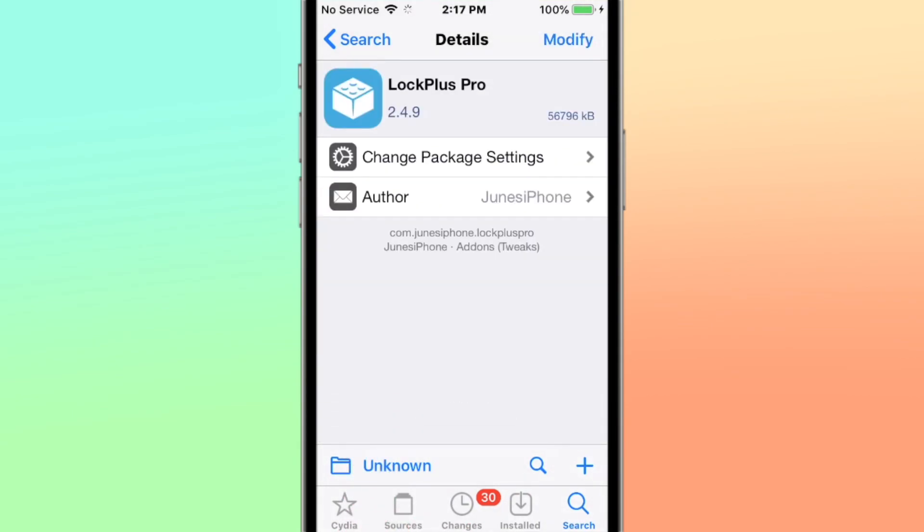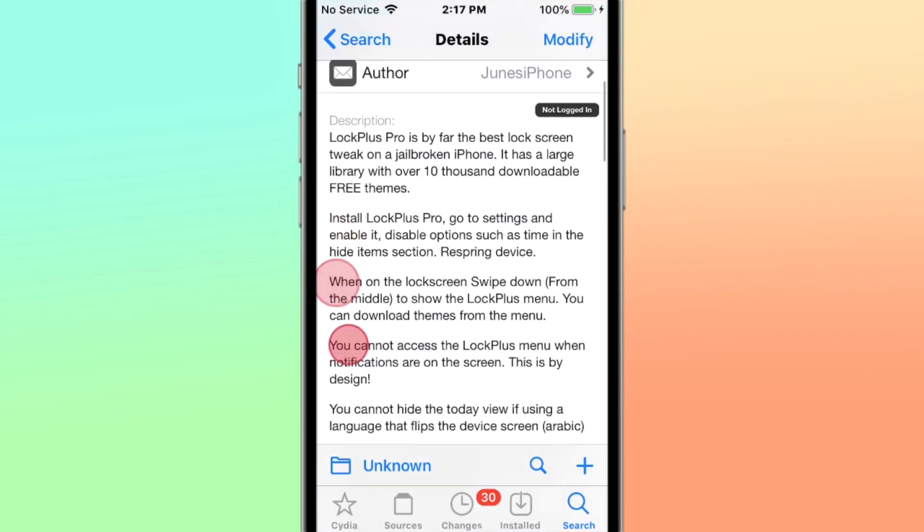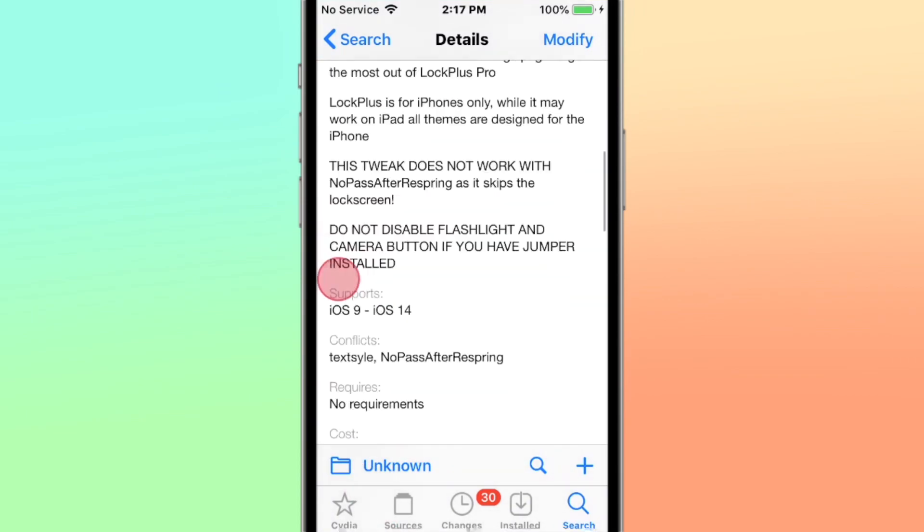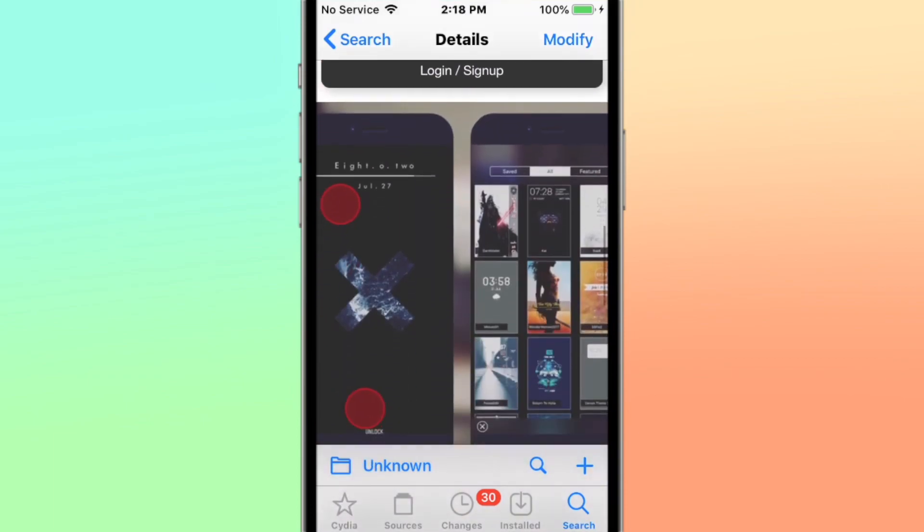All right, Lock Plus Pro: the ultimate lock screen tweak with 10,000 downloadable free themes. Supports iOS 9 to 14.